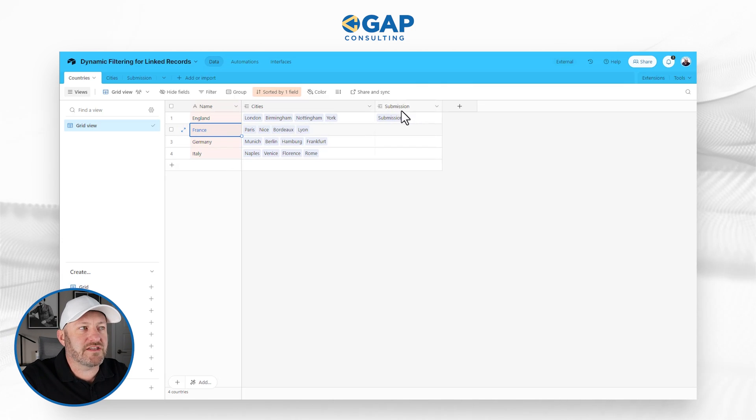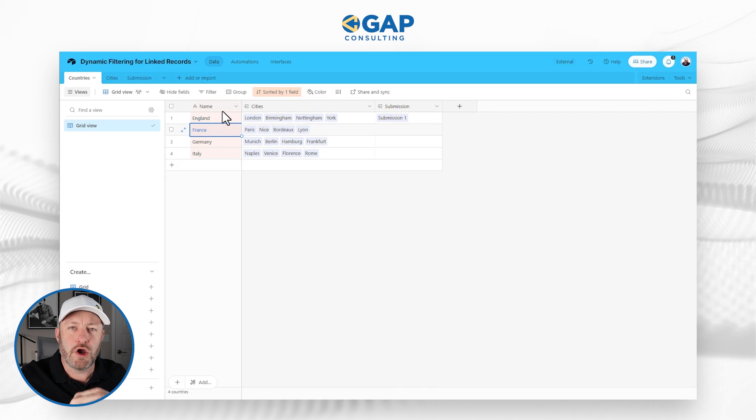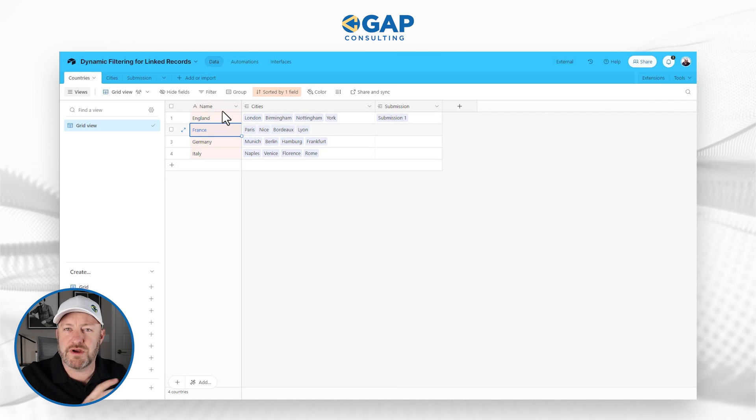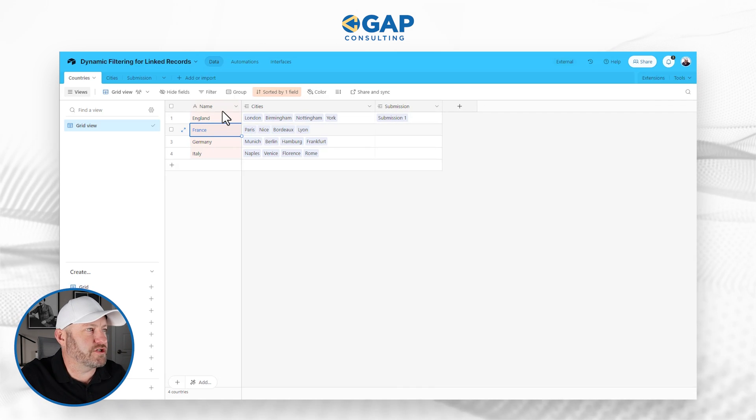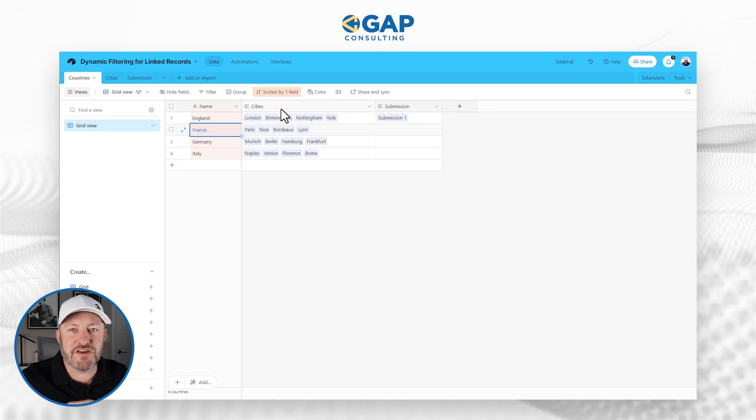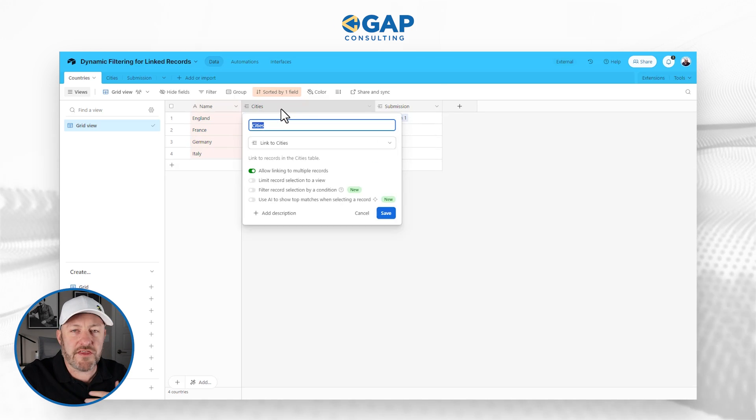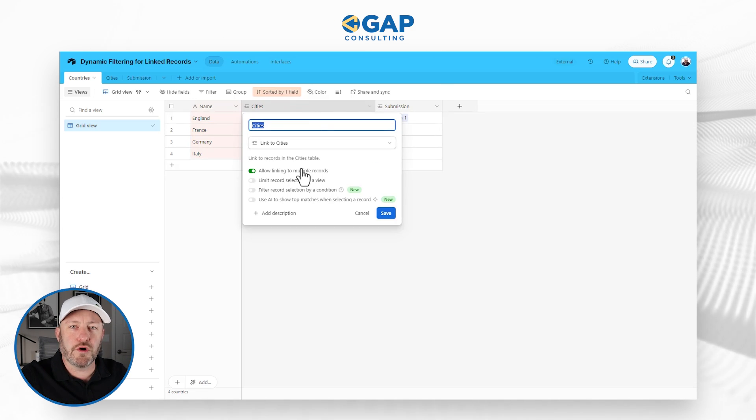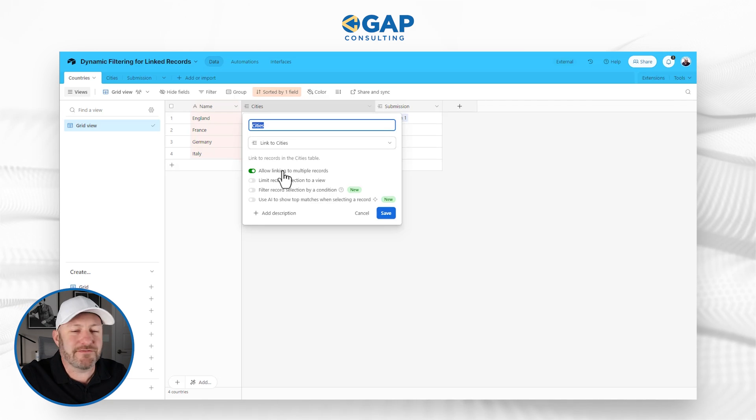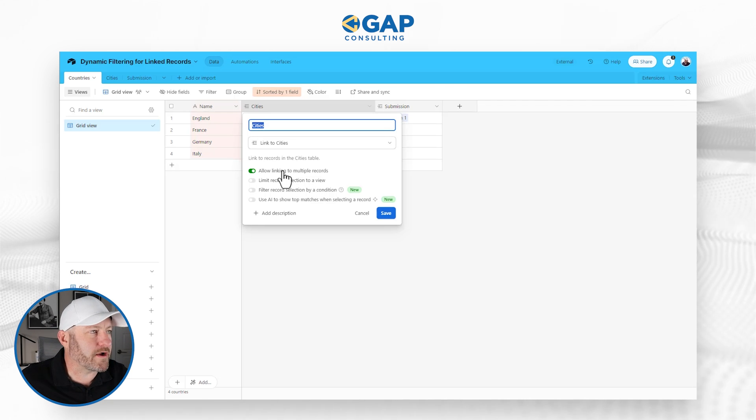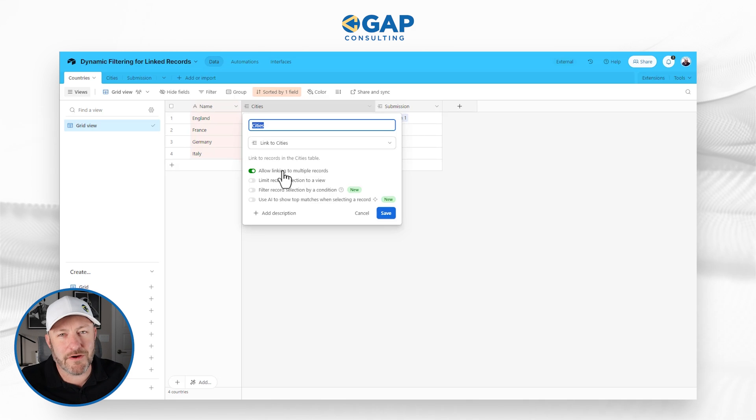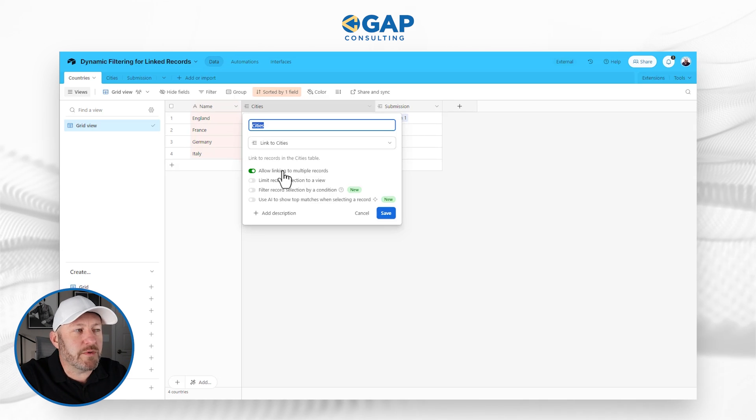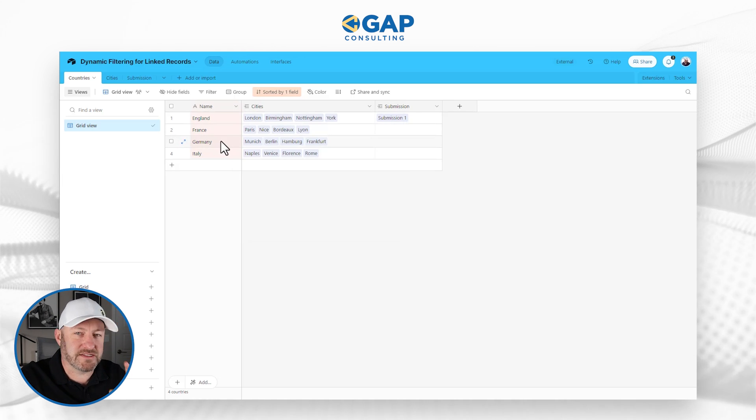We're going to get to this next link in a minute, but right now I just want to focus on the combination between the country and the city, how we've connected those two things. So here on this link, this is a typical standard link, nothing fancy going in here. The only thing I want to highlight is that this is allowed to link to multiple records, because one country very often is going to have more than one city.